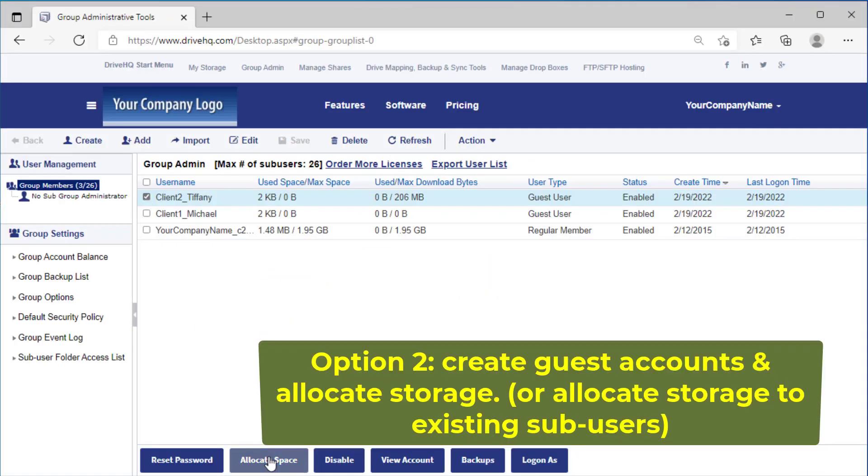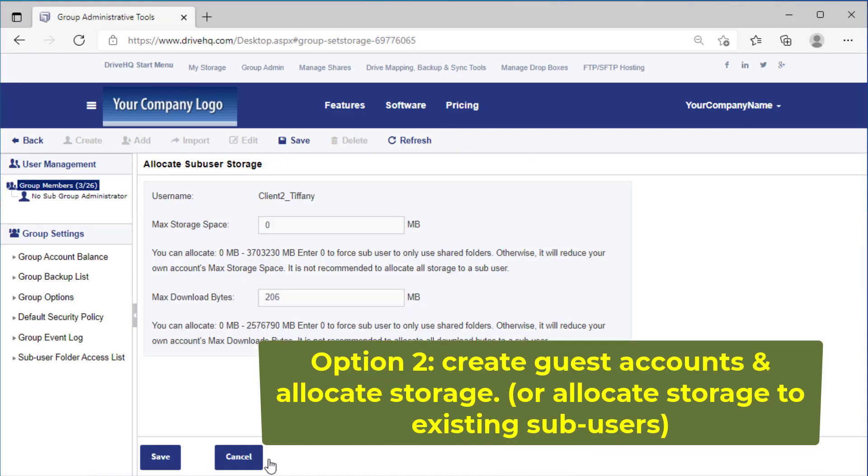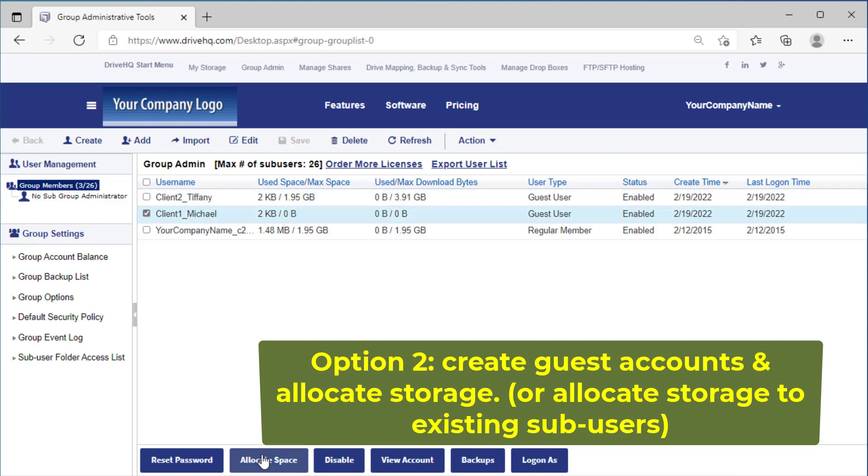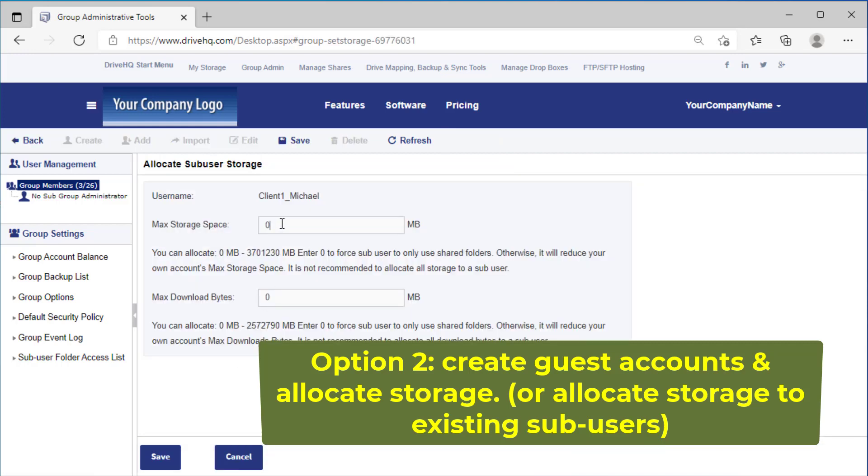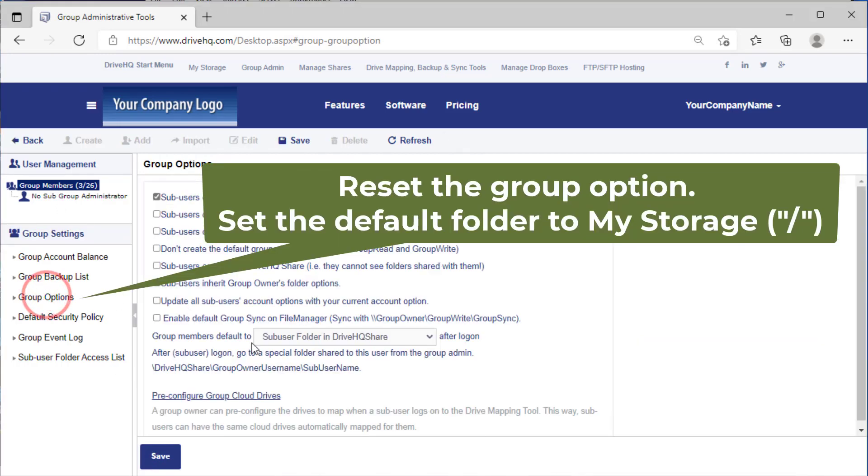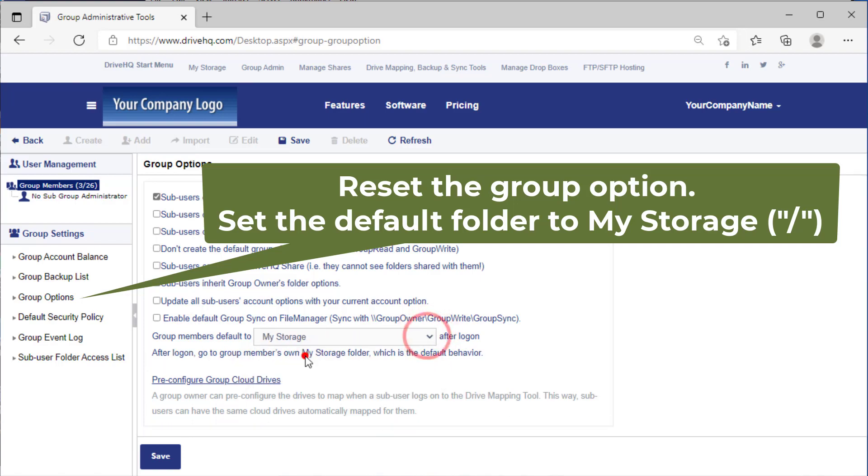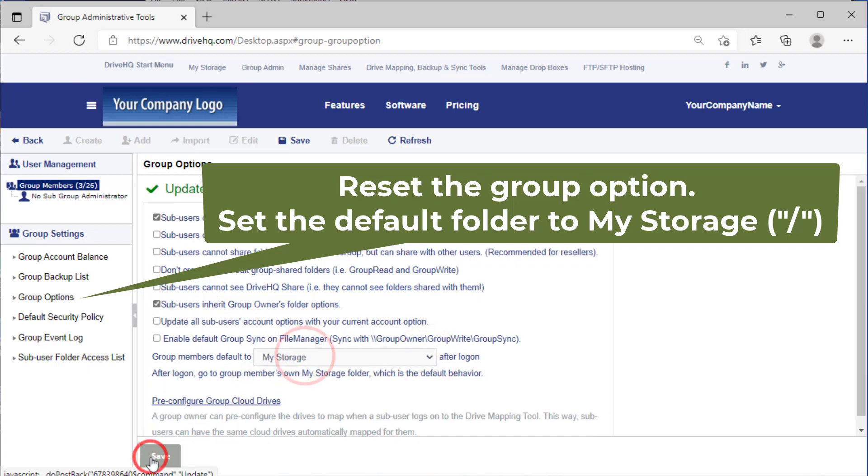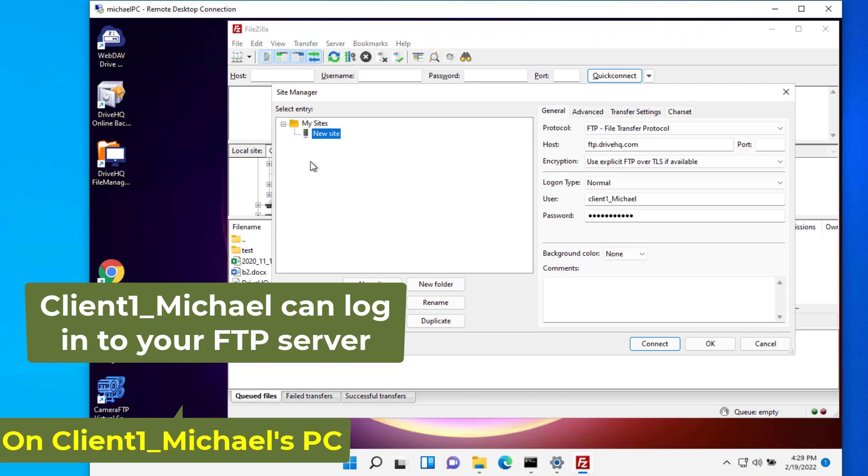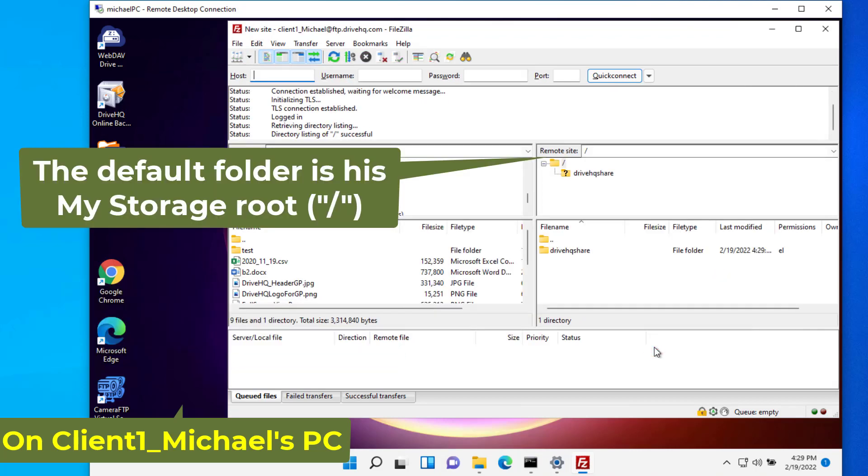Now let's talk about option two. First, create two guest sub users and allocate some storage space to them. Now client one can log into the FTP server. He can create folders and upload or download files in his my storage.